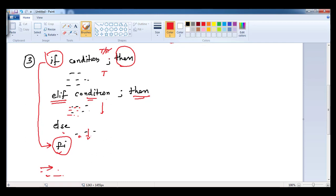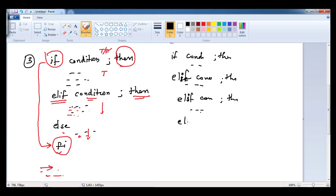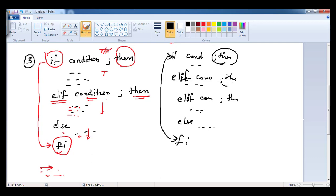You can have multiple elif conditions — I have written only one here but you can have multiple. The structure is: elif, condition, then, block of statements. You can have as many elif blocks as needed. The else at the end is also optional — you can close with 'fi' directly, or include an else block and then 'fi'. Remember: 'if' has to end with 'fi', and 'elif' also must have 'then'.